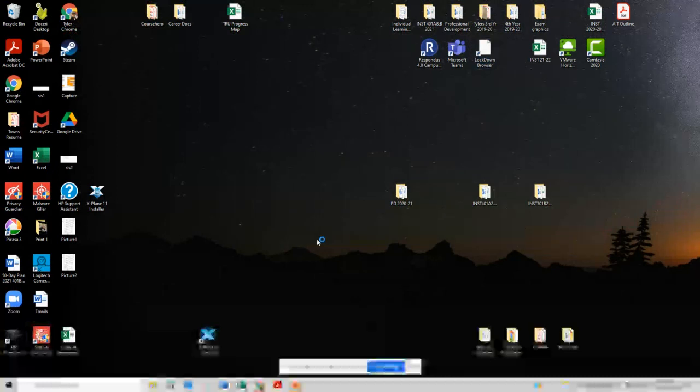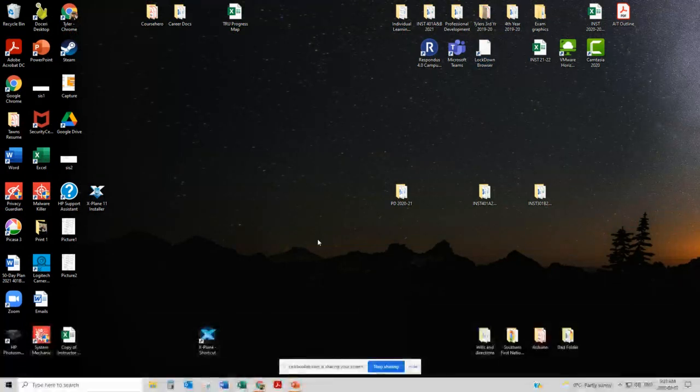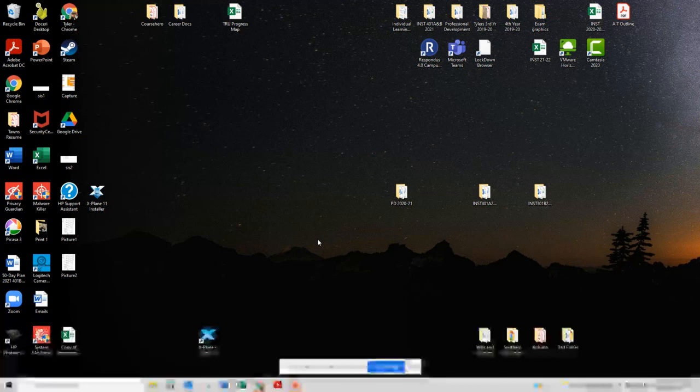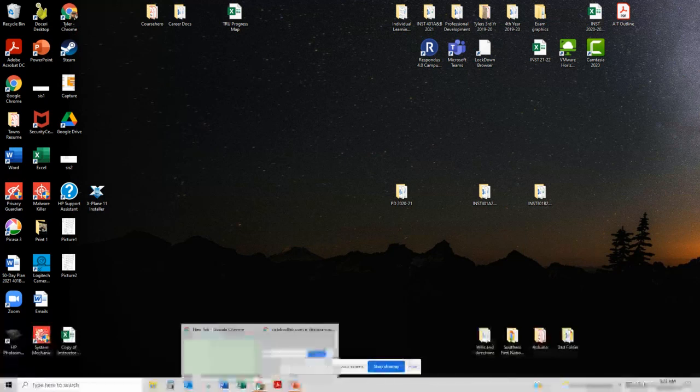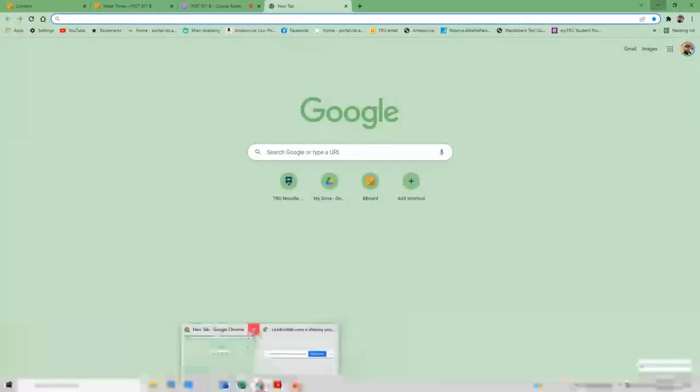Oh I have to minimize here. Respondus Lockdown Browser looks like this here. I'm not sure if you're watching my screen or not watching my screen. I'm not sure if you're watching my screen or not watching my screen or not watching my screen. Read your comments then read your comments. Tyler.